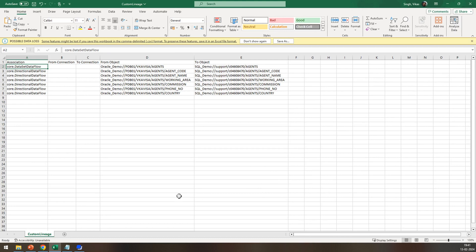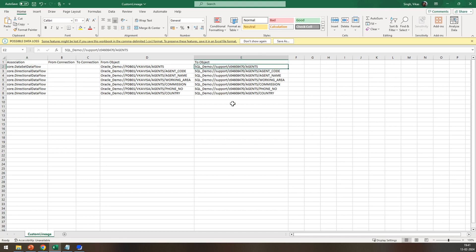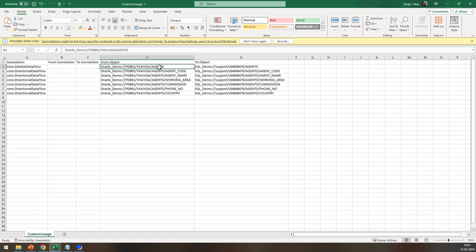As you can see, I have the input file here, and in this you would see there are two associations: one is core.dataset dataflow and the other is core.directional dataflow. core.dataset dataflow is used to build the lineage between table to table, and core.directional dataflow is used to build the lineage between column and column. The from object and the to object represent the IDs of the tables between which you want to build the lineage.